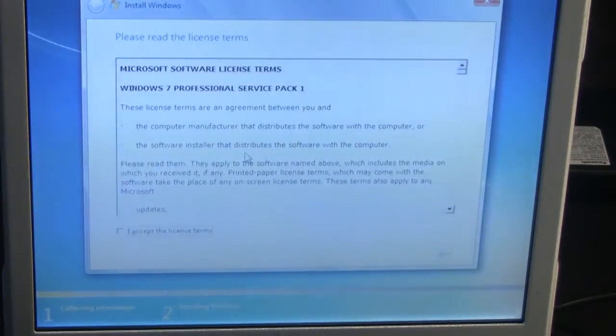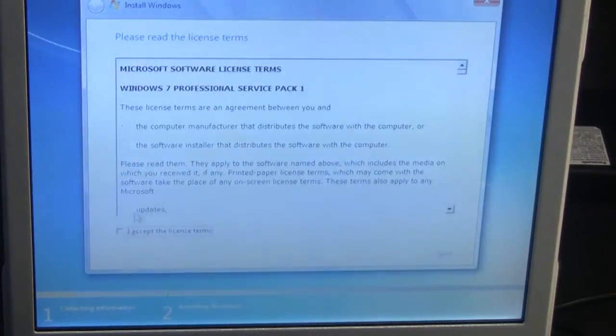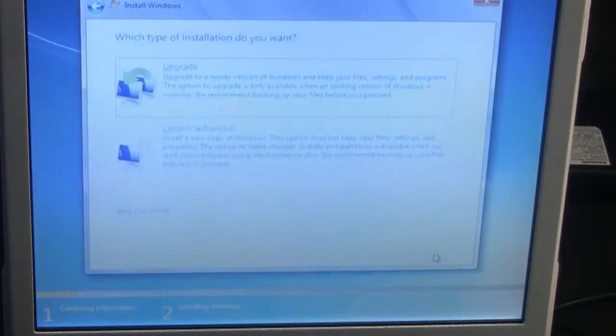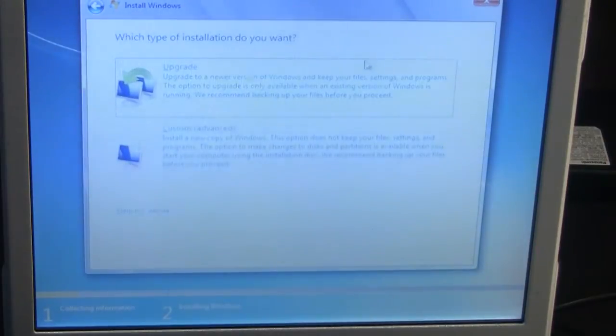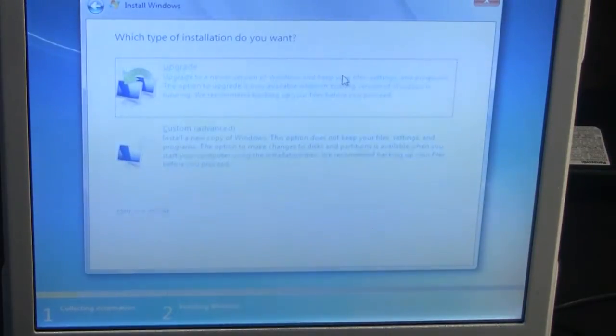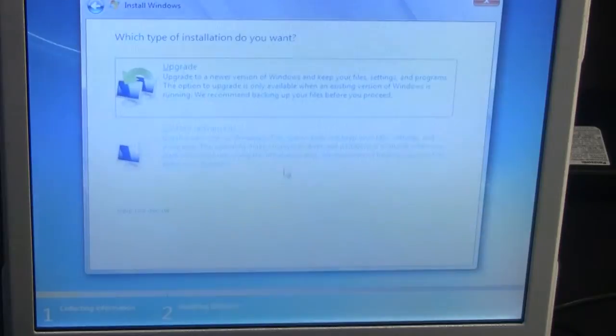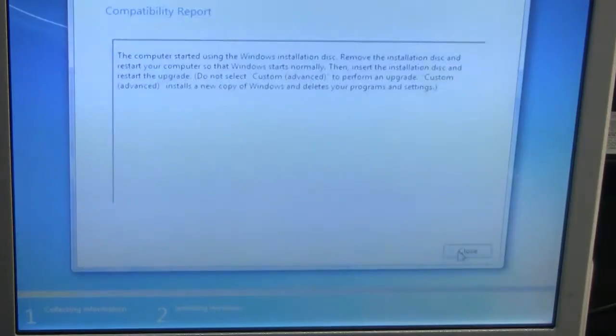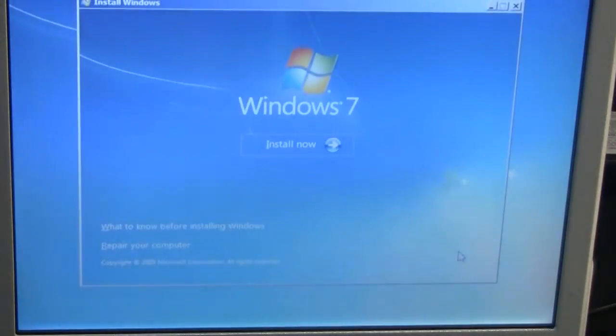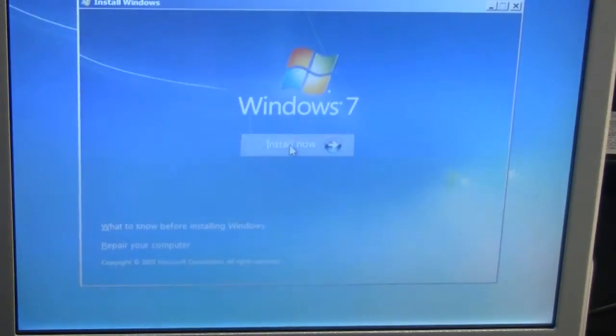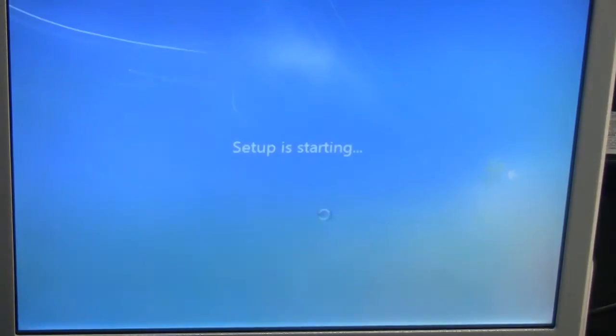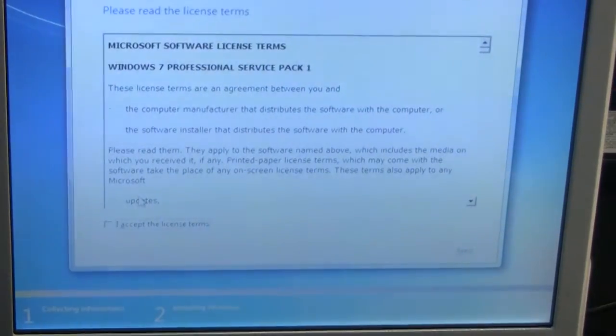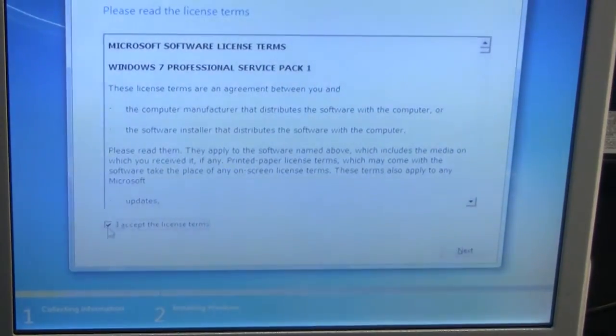After which they will ask you to read license terms which is pretty standard with all installations. So just click accept. What type of installation do you want? Upgrade or custom? No need to worry if you're changing your OS and you want to keep your files. I would say choose upgrade. I will use custom because I have no files on this CPU.